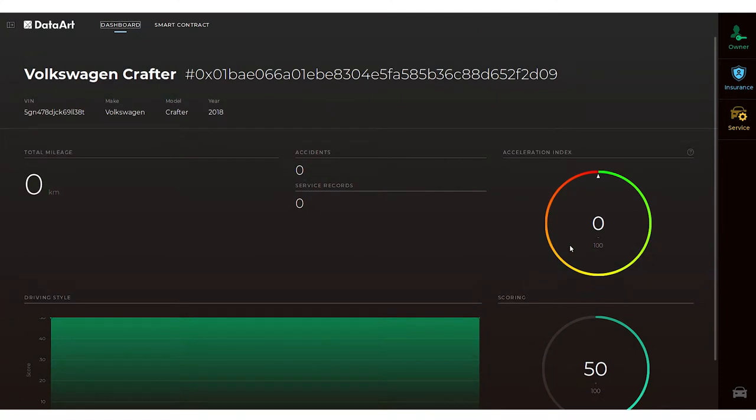DataArts' concept blockchain app allows car rental companies to align pricing with actual driving behavior to differentiate the brand, reduce accidents and promote safe driving habits.